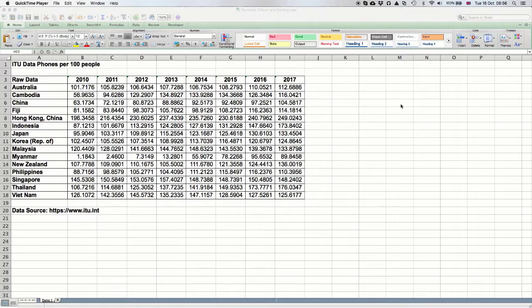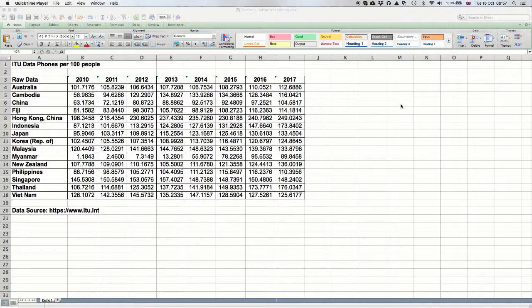Here is some data I've downloaded from the ITU website. It looks at how many mobile phones there are in a variety of countries. You can see the countries there in column A: Australia, Cambodia, China, etc.